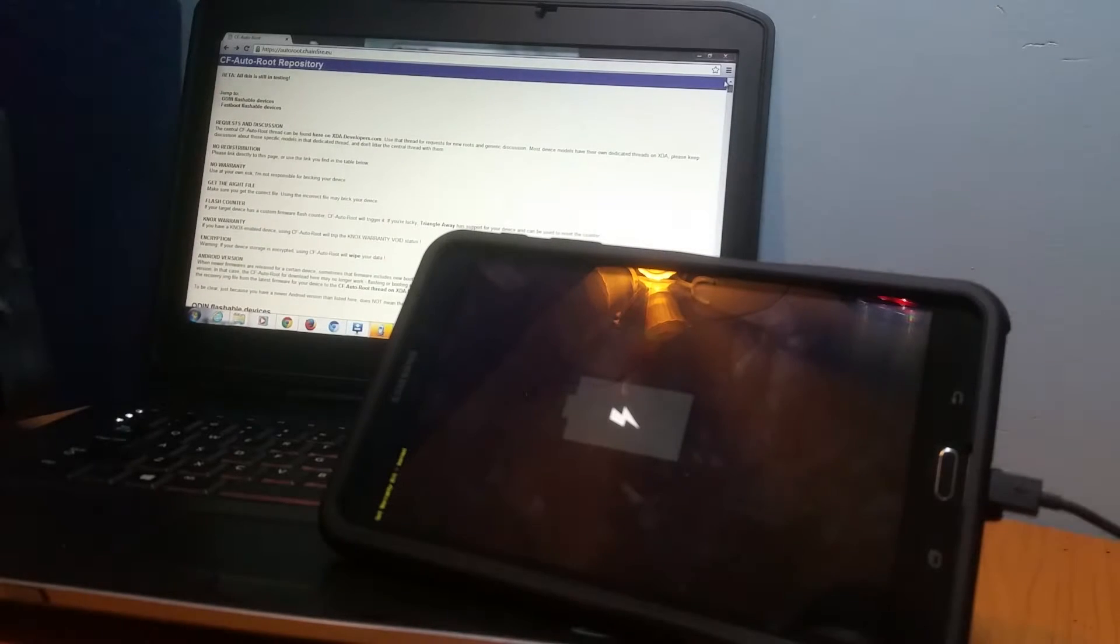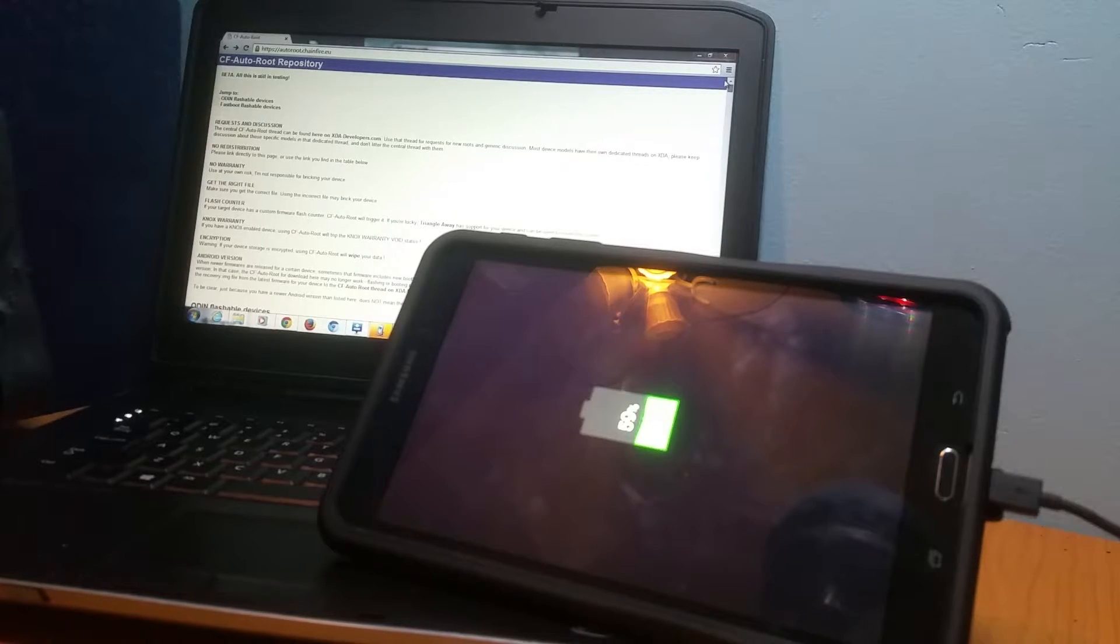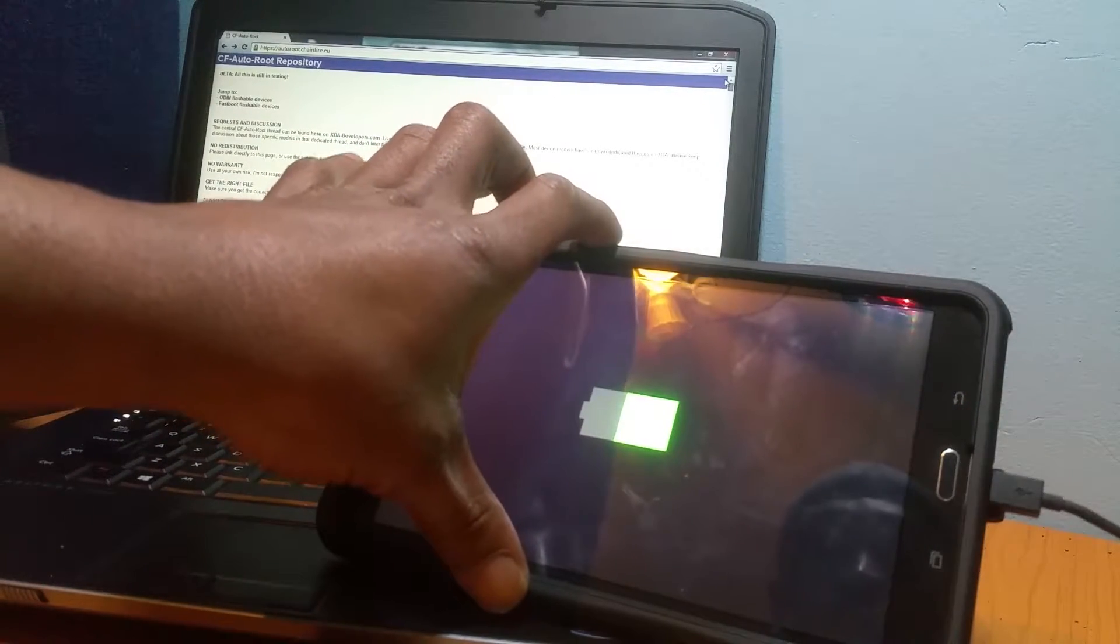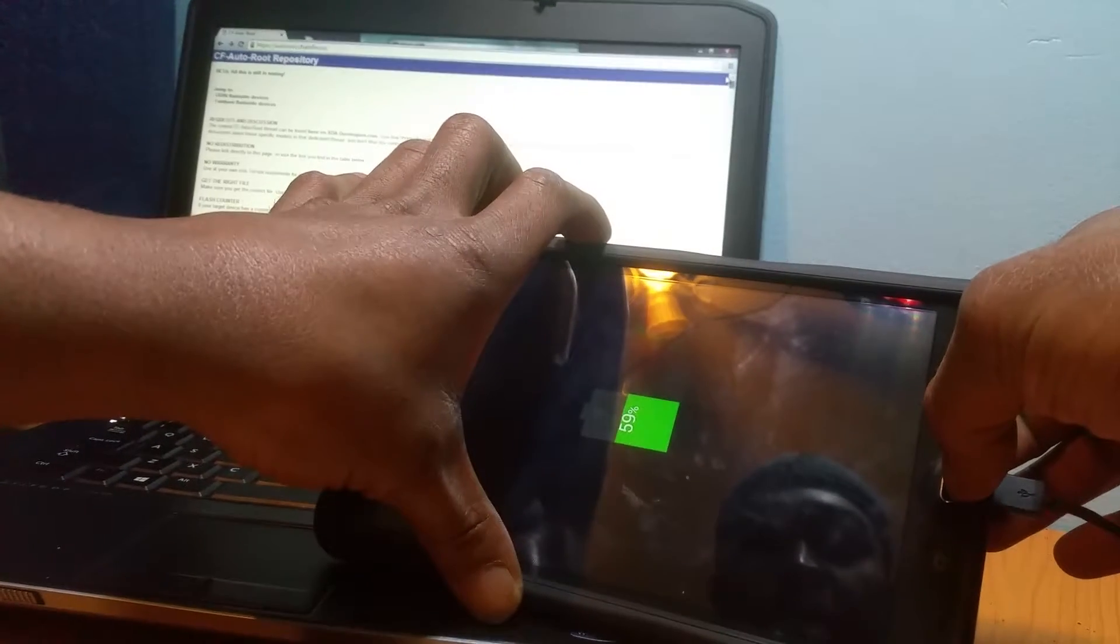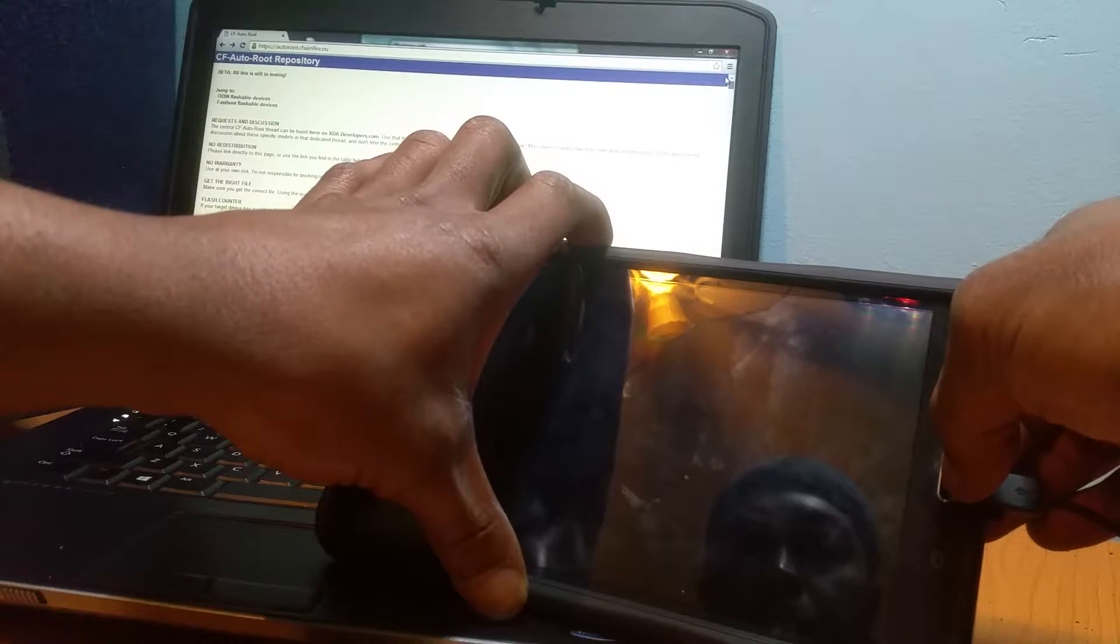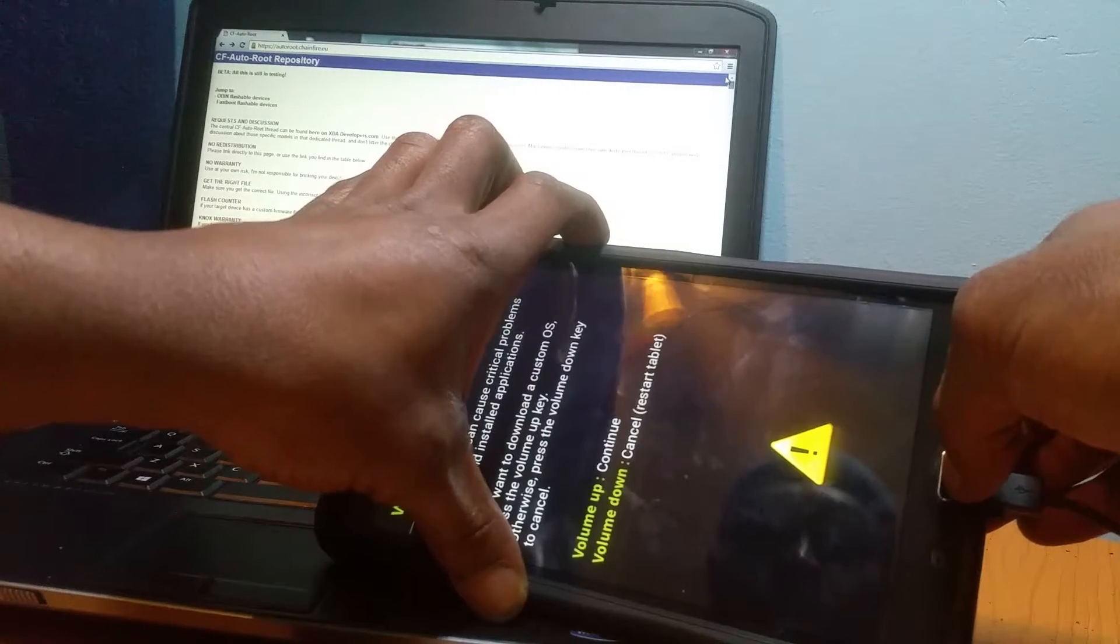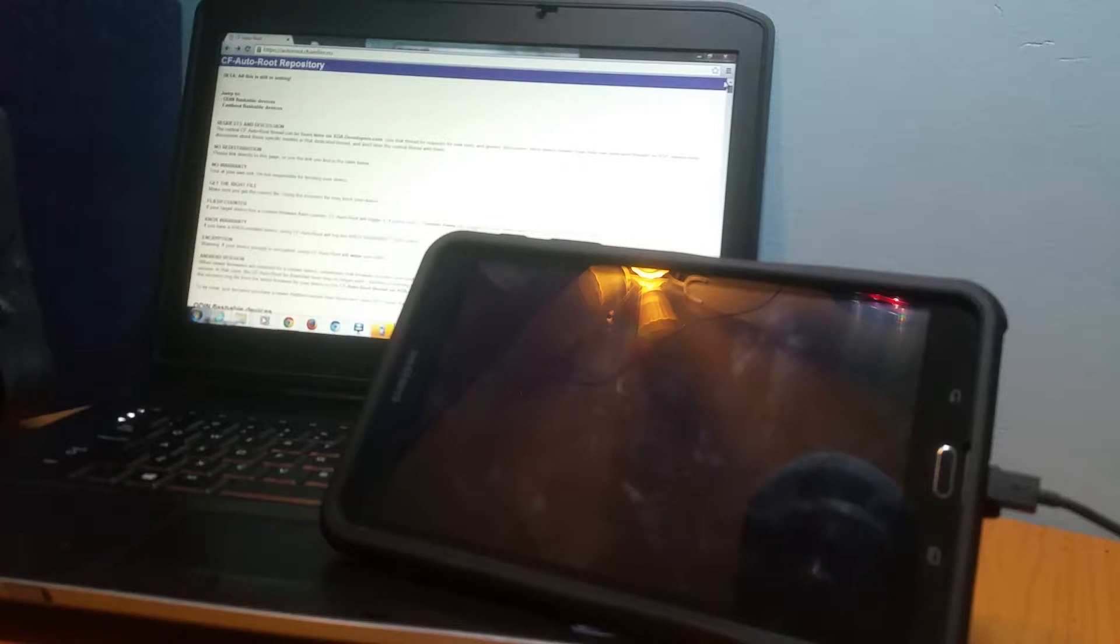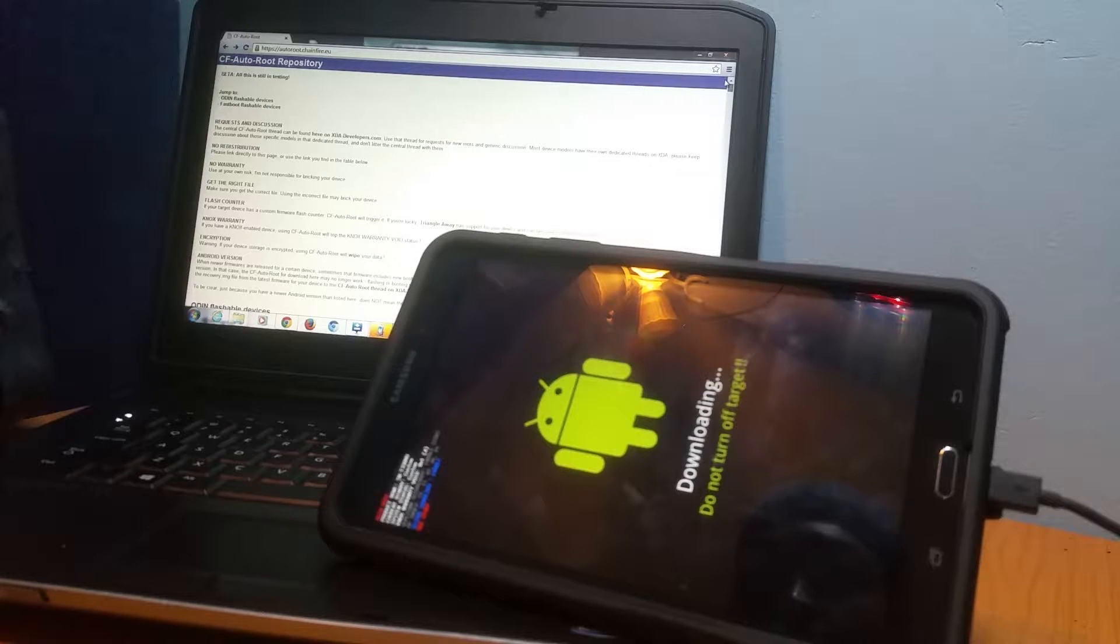Once you turn your device off, you want to hold down the volume button, the power button, and the home button at the same time. When you see this quick thing pop up on the screen, you want to hit up on your volume real fast. Once you do that, you'll be in Odin mode.